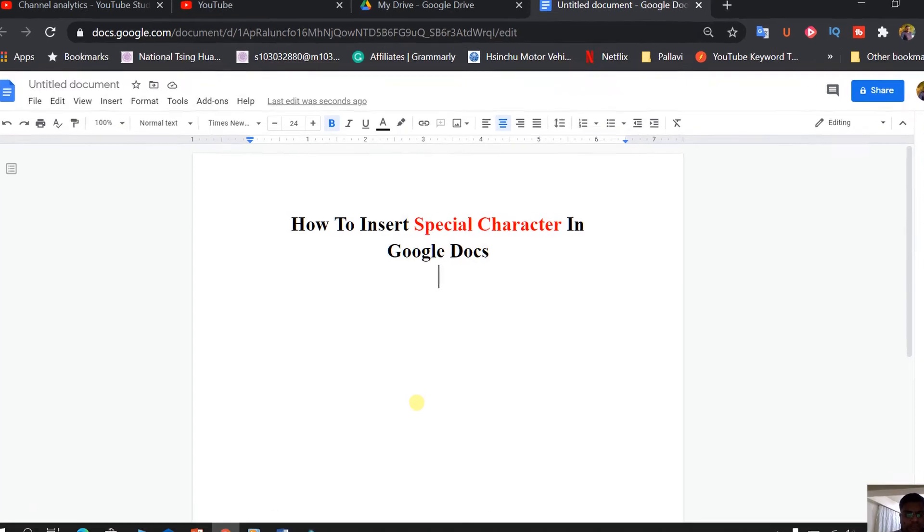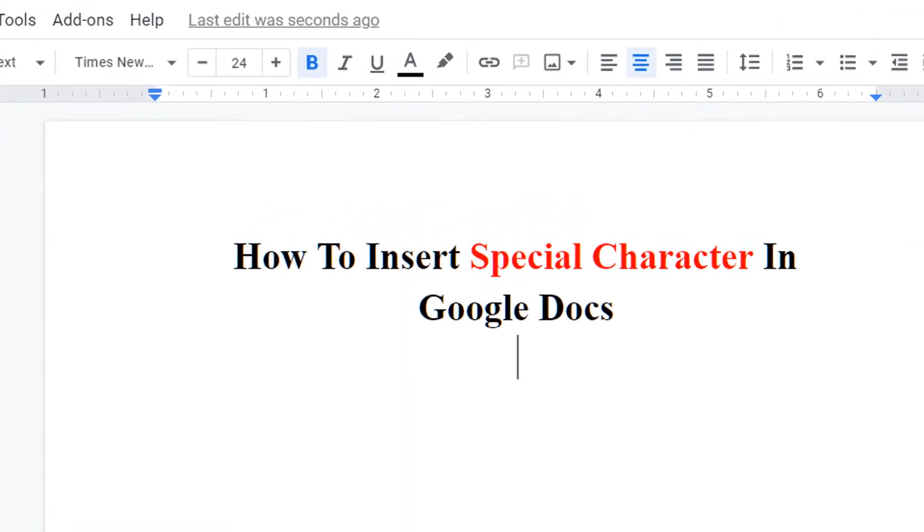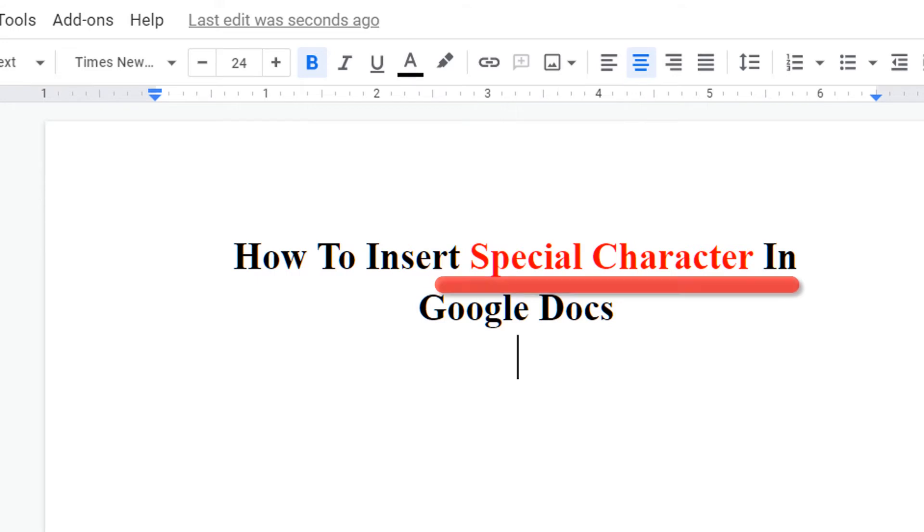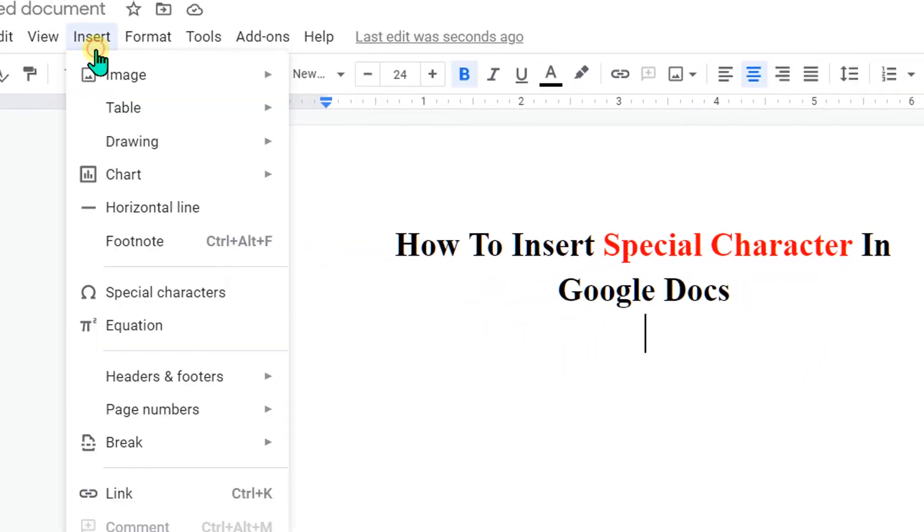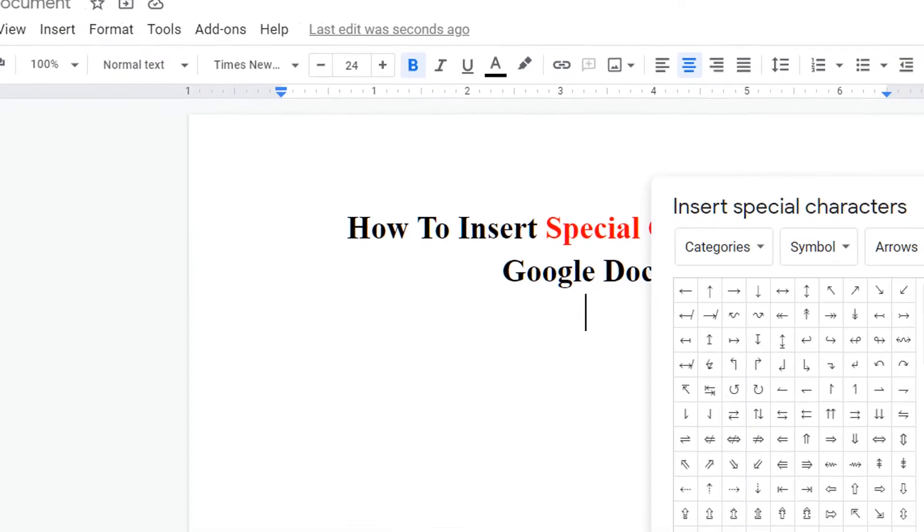Hello friends, in today's video I will show you how to insert special characters in Google Docs quickly. To do that, go to the Insert option and you will see the Special Characters option. Click on it and you will see this special characters dashboard.